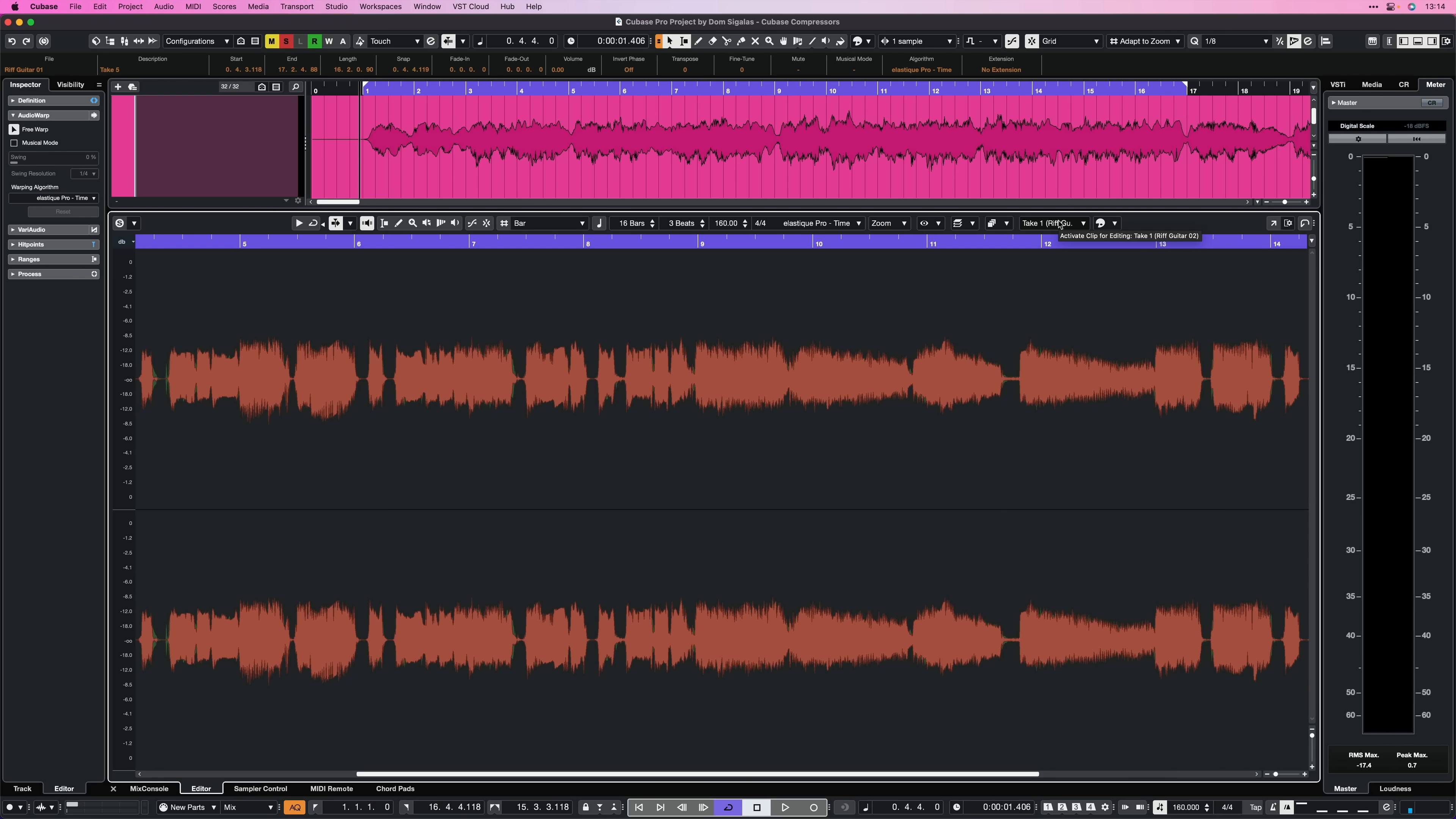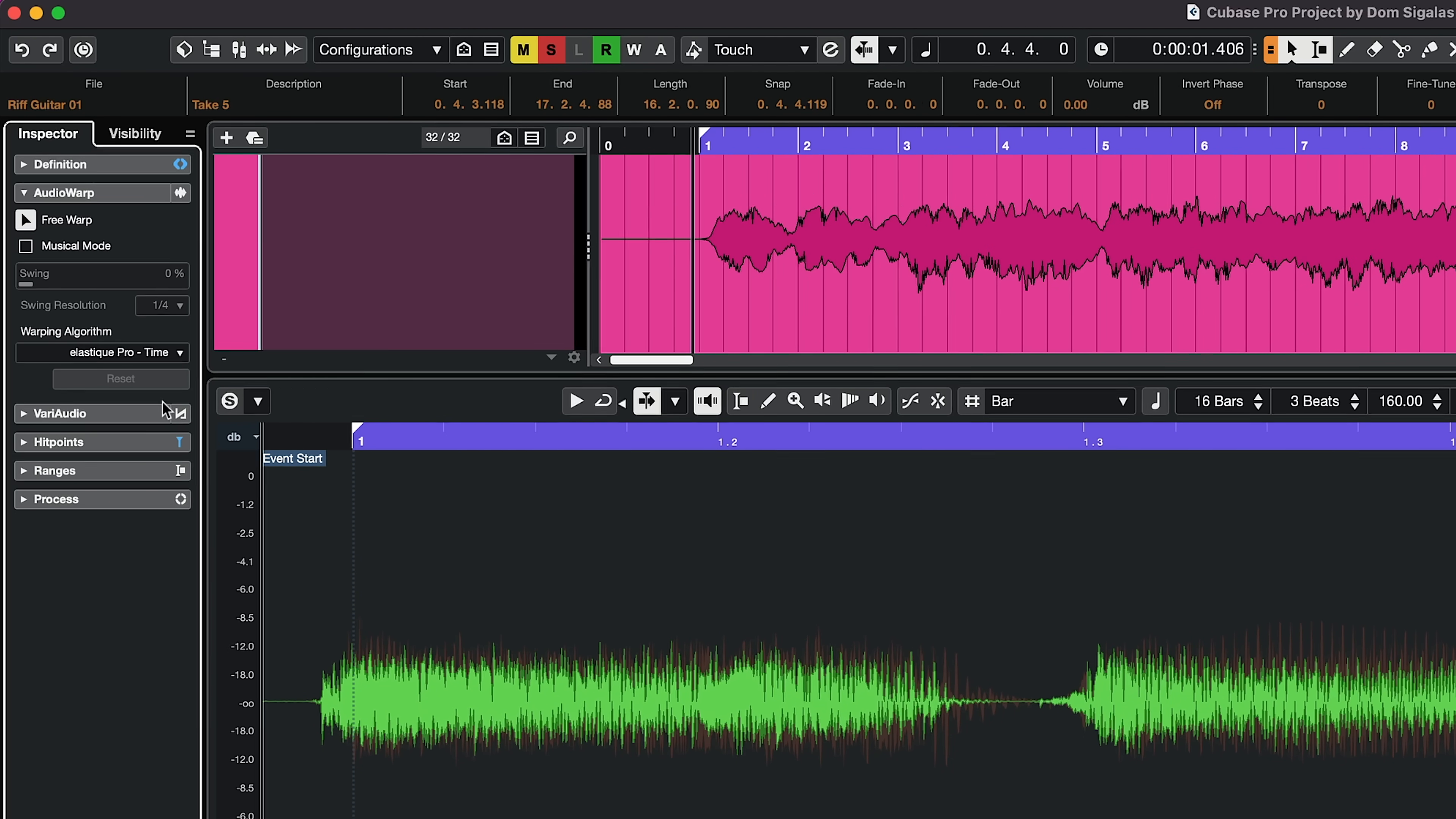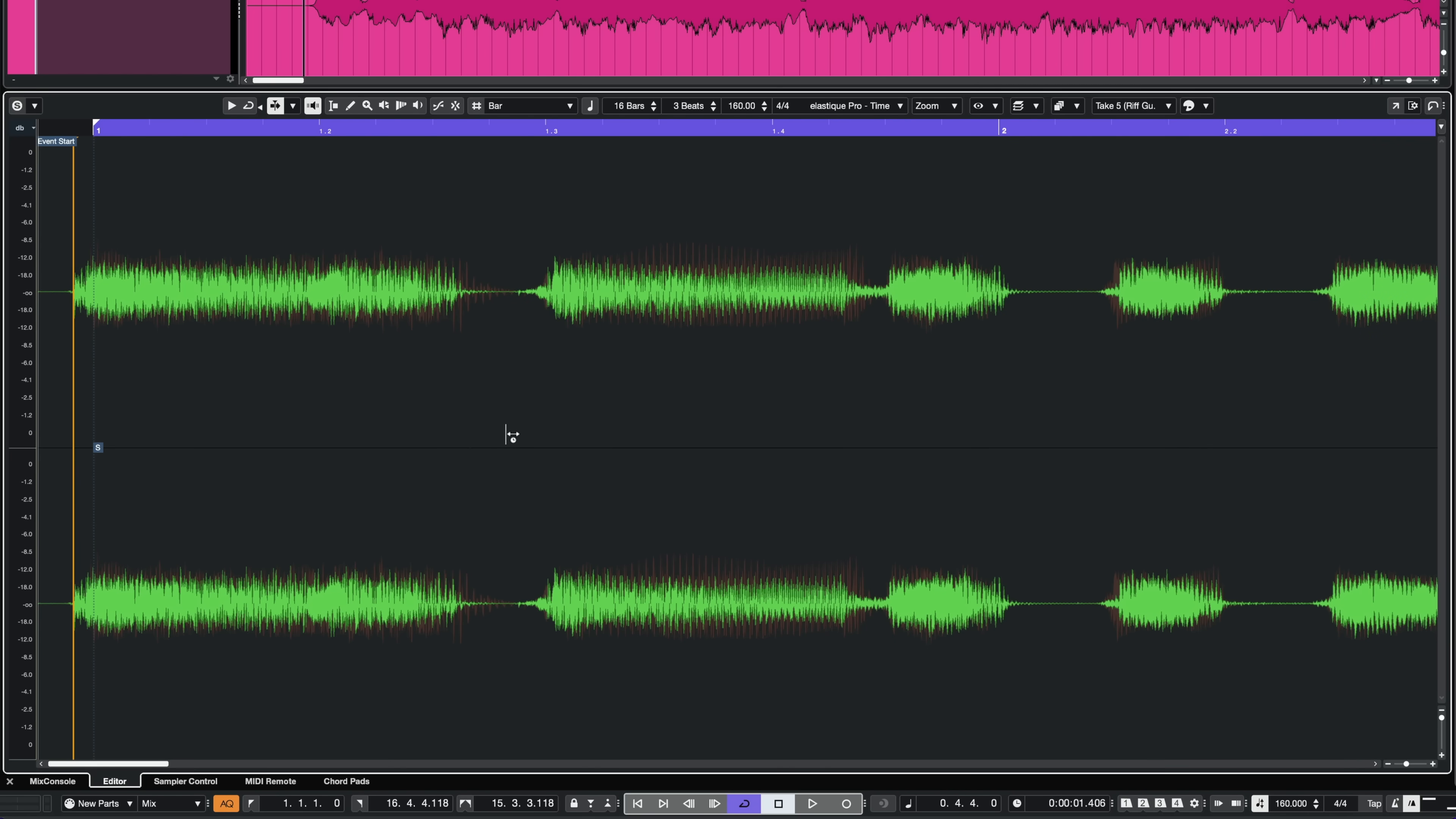So what I'm going to do now is I'm going to go to my green take here and I'm going to start time correcting this manually and I'm going to show you why this is so important in a second. So here's the technique that I use. I go to audio warp and I activate free warp. Now the first thing I want to do is I want to add two hit points manually. First at the beginning and then I'm going to go to the end of the take right here. I'm going to add another warp point here and maybe I'm going to add another warp point right here. This is so that I can contain this audio into this time frame. This will save you a lot of time down the line, trust me. Now I'm going to start correcting this.